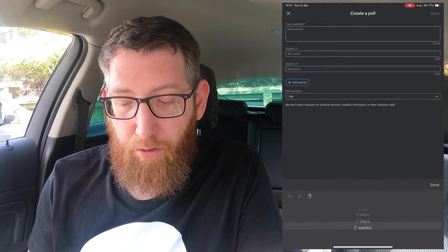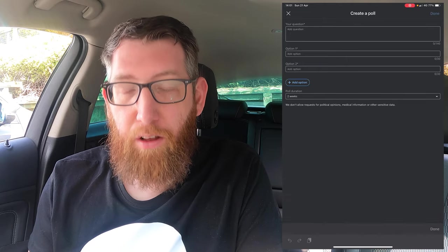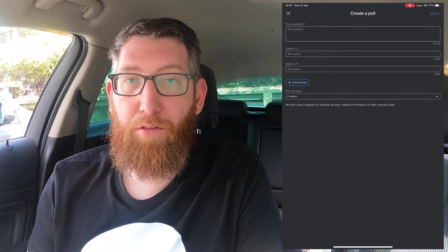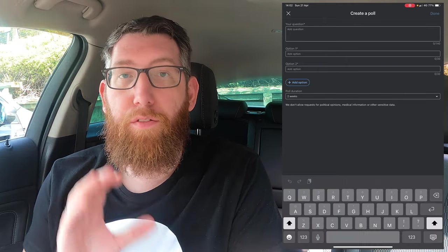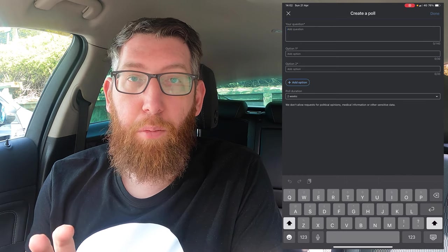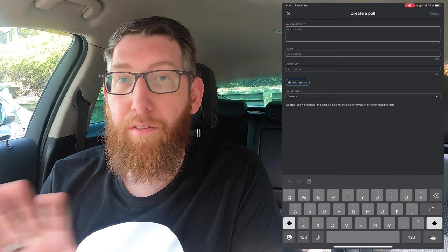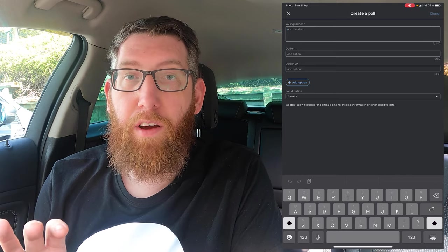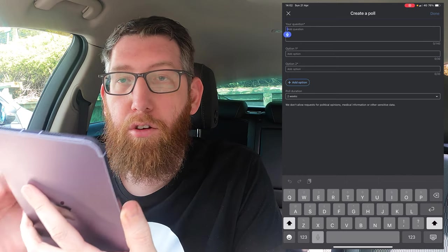We're going to change the duration to two weeks just so we've got maximum reach. First things first, you need to write your question for your poll — whatever that's going to be, you write it in here.